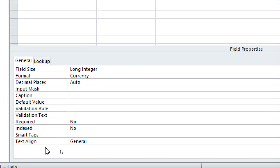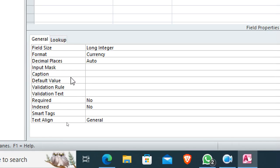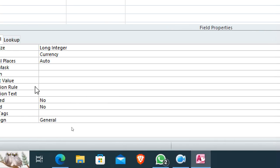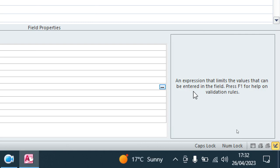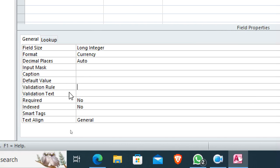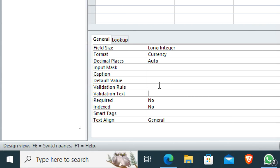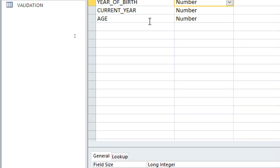Down here we have validation rule and validation text. The validation rule is an expression that limits the values that can be entered into a field. The validation text is the error message that appears when you enter a value prohibited by the validation rule. That is the difference between the two.